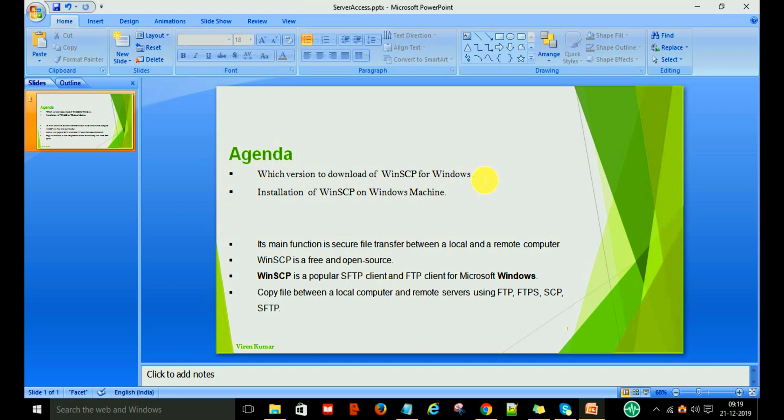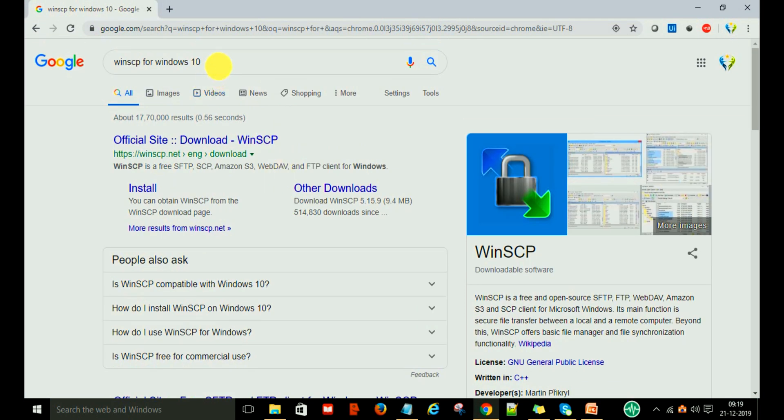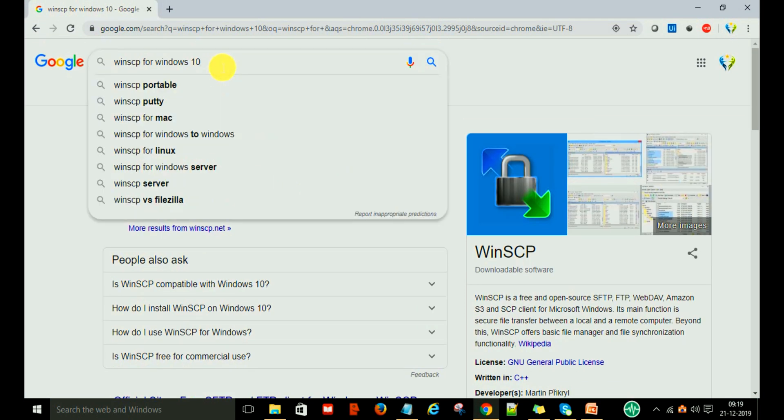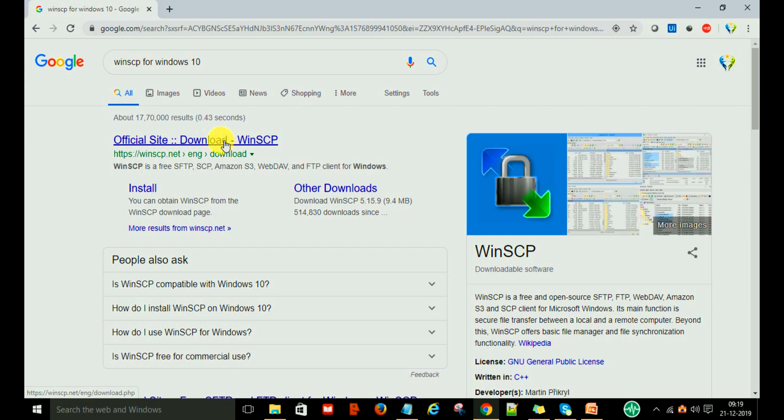Let's get started with the downloading. To download WinSCP, just go to the browser and search WinSCP for Windows 10. After that, you will see the official site to download WinSCP. This is the official site, and you just click on it.